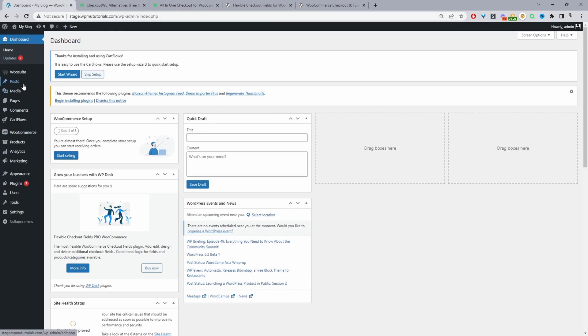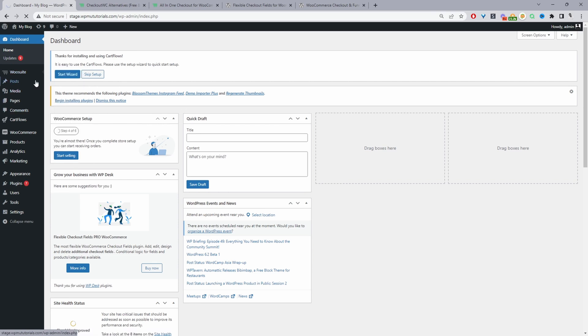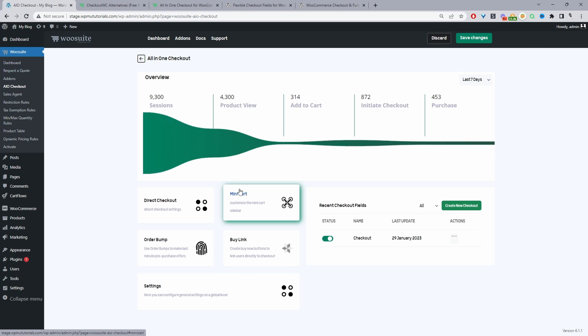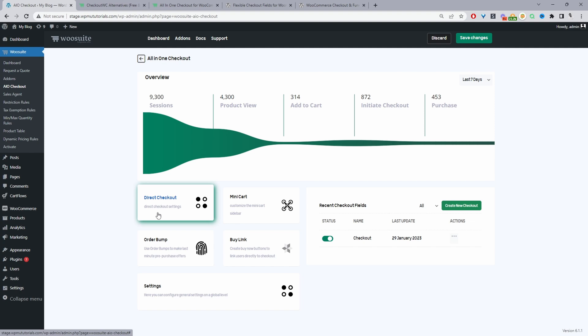So here we are in our dashboard and I've already installed the all-in-one checkout plugin. So we'll just navigate to the main menu area and then here we can do a few things. One we can enable direct checkout meaning the customers can skip the cart page and just go straight to the checkout page.